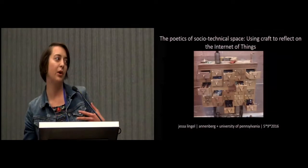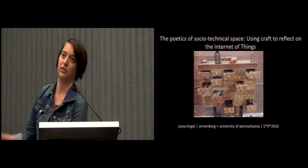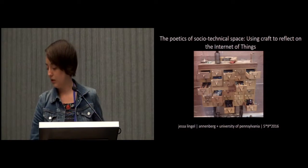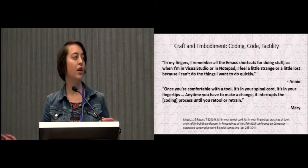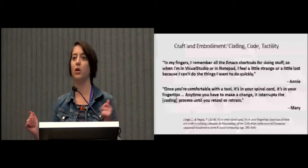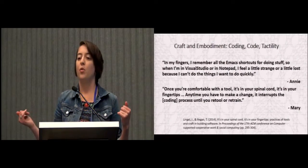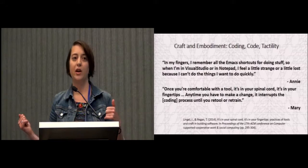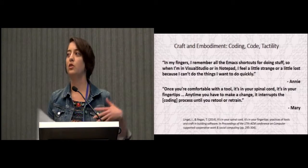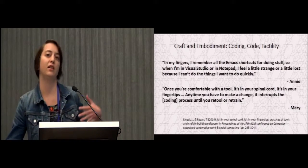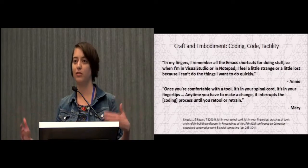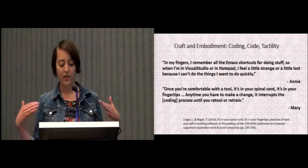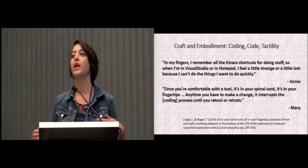This paper actually emerged from another project that I was doing at Microsoft Research in 2012, working with Tim Regan there. He brought me on to do a project about software engineers and the extent to which they perceive their work as craft. If you're interested in that, you can check out this paper from CSCW in 2014.